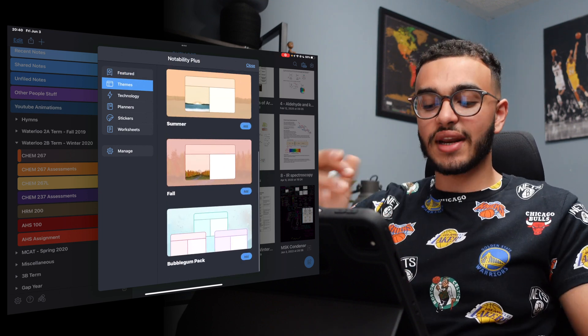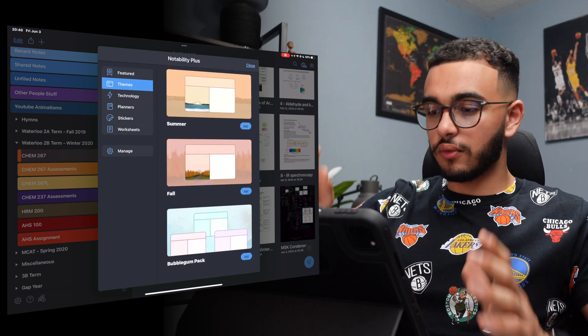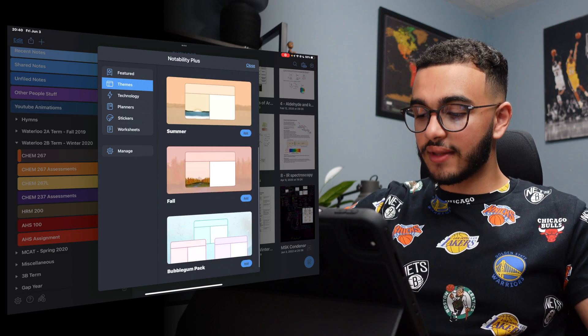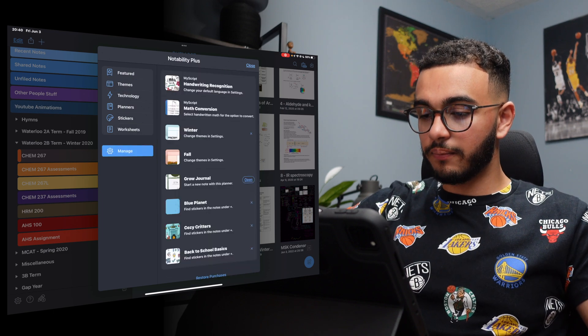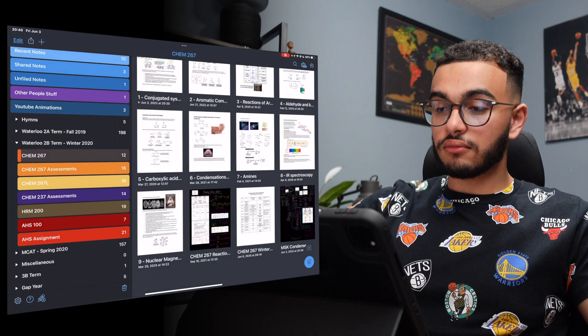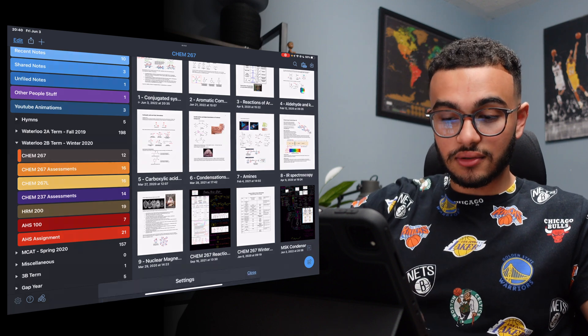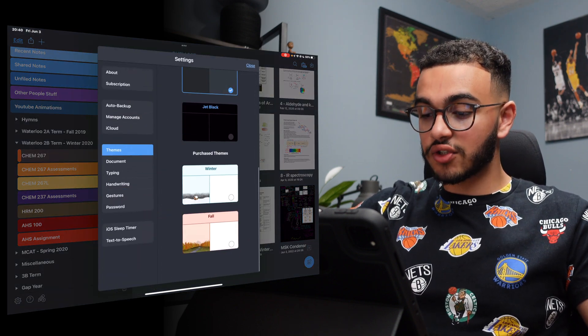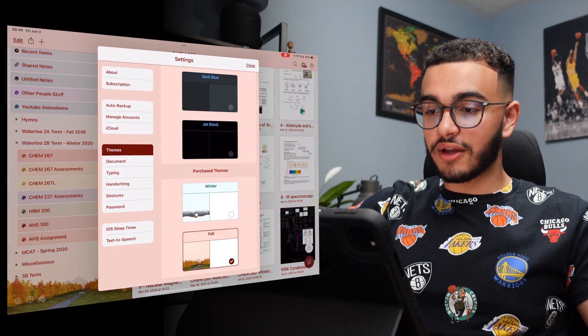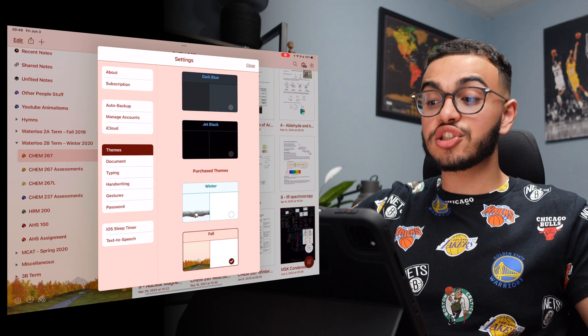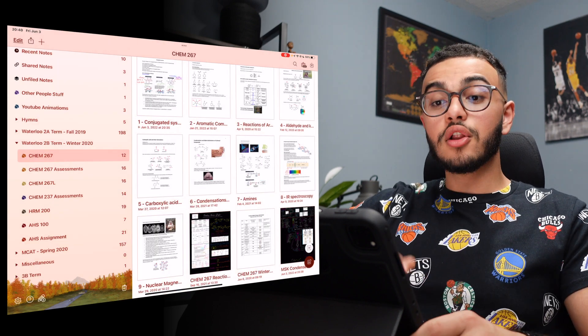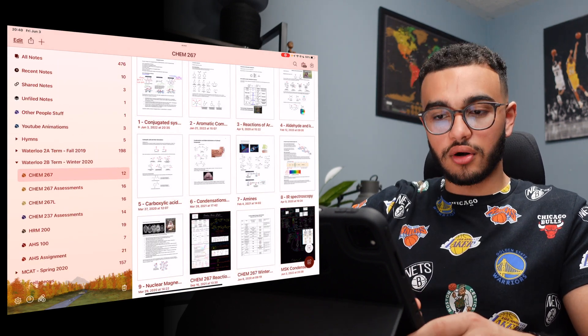Themes is the different themes that you could actually have for your Notability. So let me give you an example. Let's say I want to download this fall theme. I download it and I close it. Then I go to settings because it's a theme, right? I go to settings, I scroll down and now I can find it. Here's my fall theme. And now I just changed the whole theme of Notability. Look how nice this looks versus before.